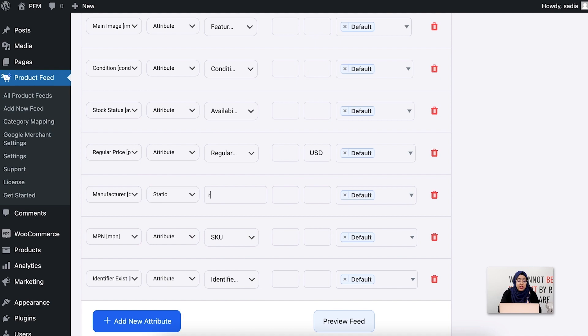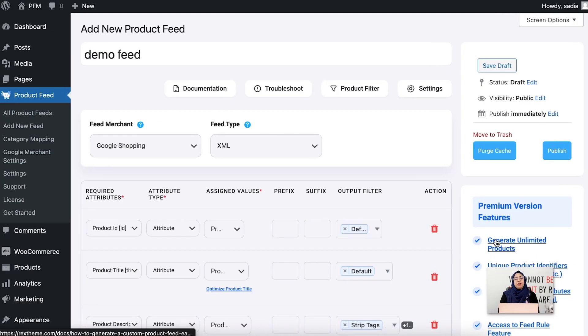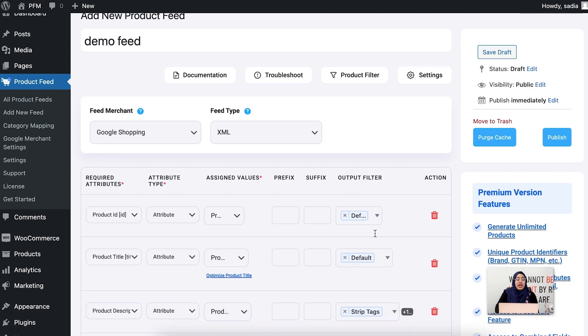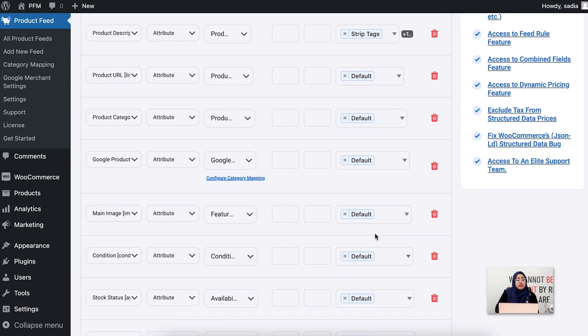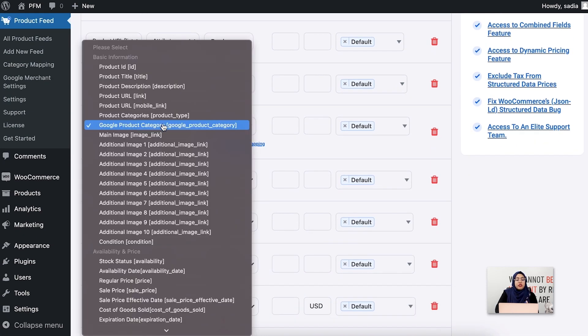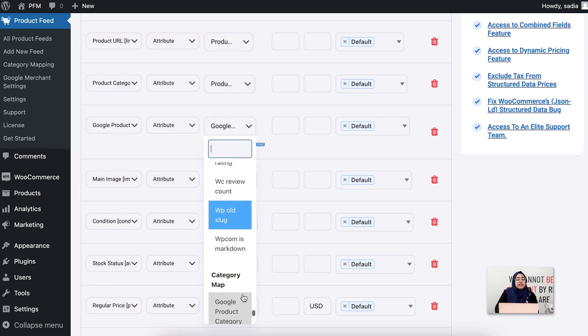Let's check the category mapping attribute. With the category mapping feature, you can map your WooCommerce product categories according to the Google product categories and help your products to appear in more relevant searches. As you can see in the feed, for the Google product category attribute, a default category mapper is already selected.